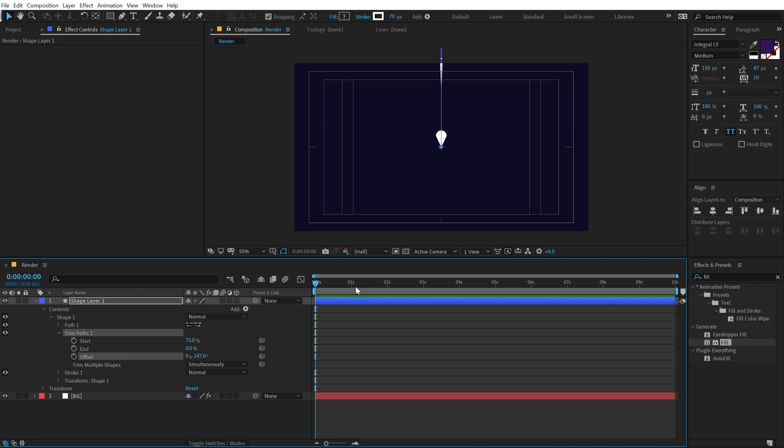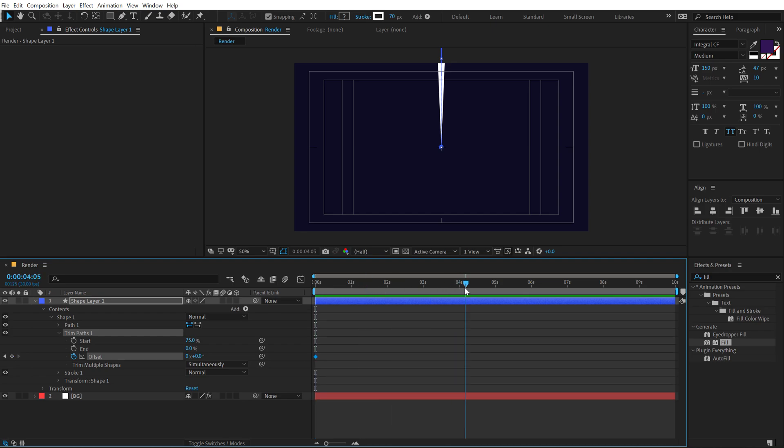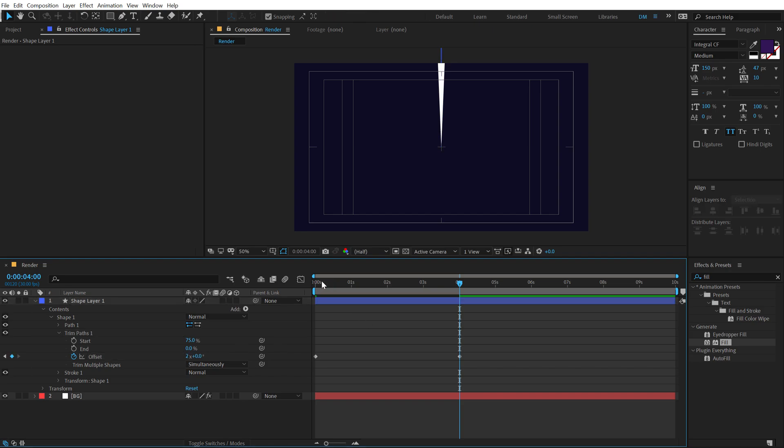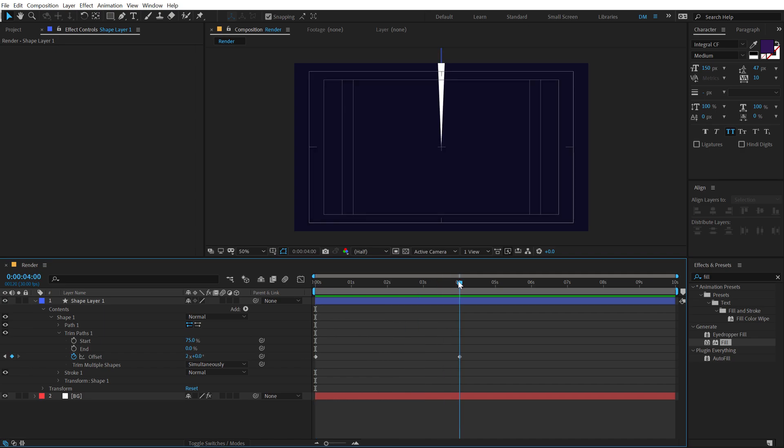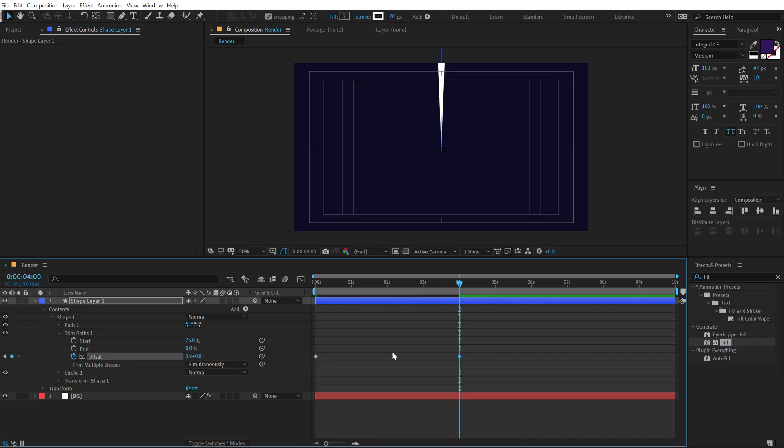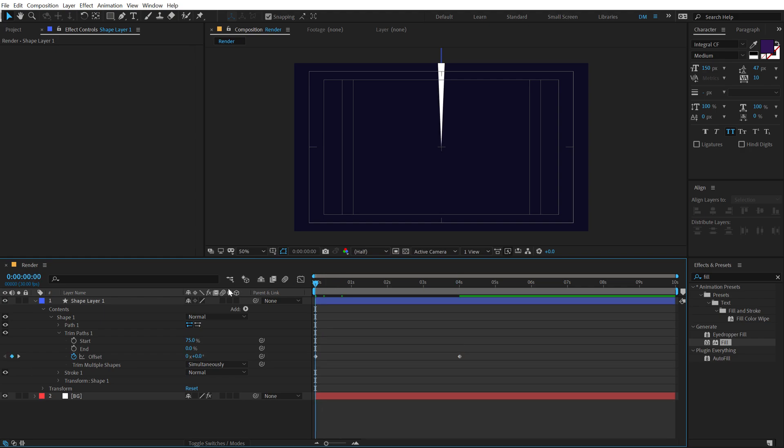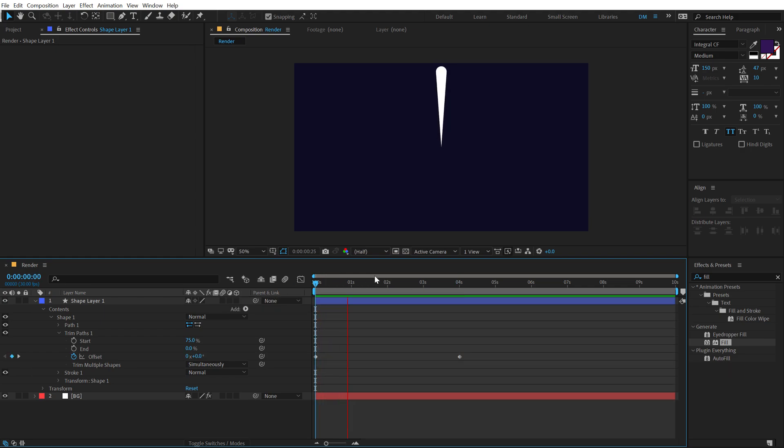So in order to animate this, I'm going to create a new keyframe on the offset at 0 frames. Then let's go to around, let's say 4 seconds and let's add maybe a rotation of 2 and let's see the speed. Yeah, I think it's a bit too slow. So let's set this to 3. Alright, that is looking good.